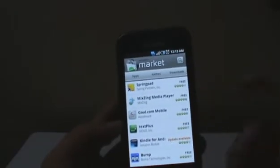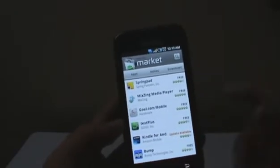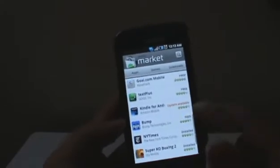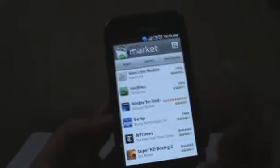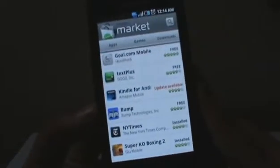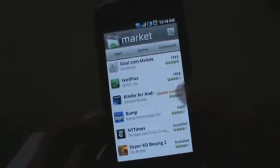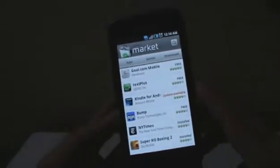These are all free applications, as you can see. There's also paid content, and if one of your applications has an update available, it will notify you right there.